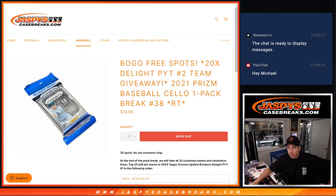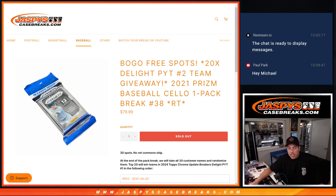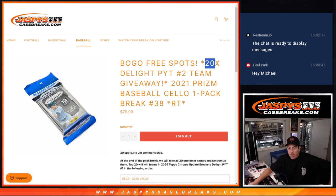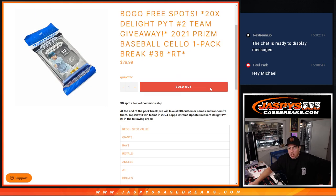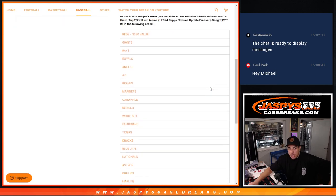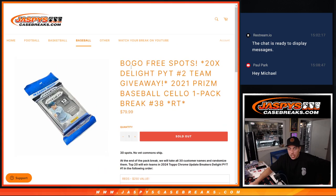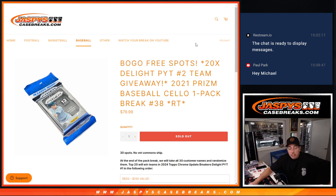This filler is going to unlock the Top Chrome Update Delight half case break. But here we've got a one pack break of 2021 Prizm Baseball Cello. It's a random team. This one is number 38 and it is a 20 team giveaway. Got all the teams down here and it's buy one get one free as well. So we sold six or 15 spots. Sorry.